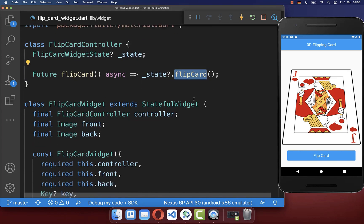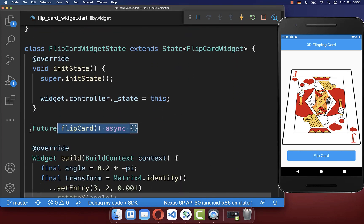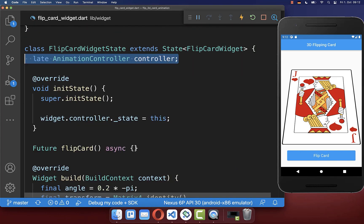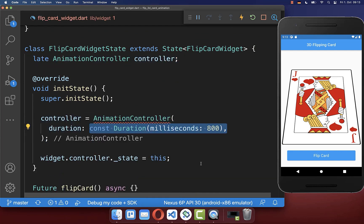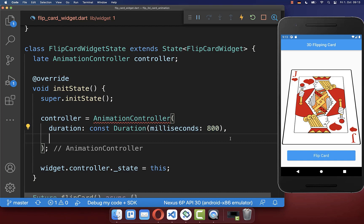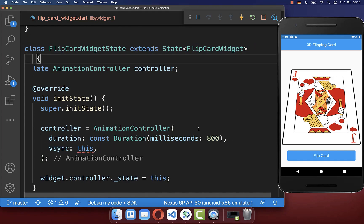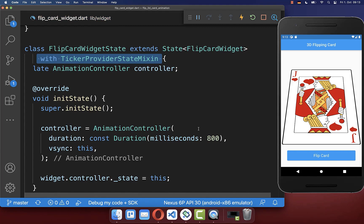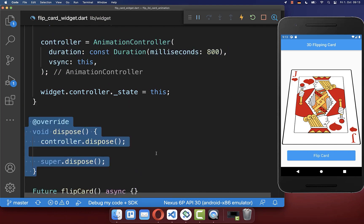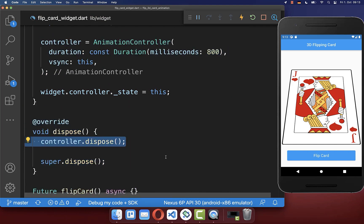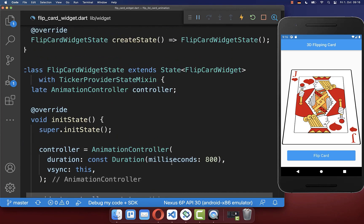Then we can call the flip card method we have created below. Next, we create in our state an AnimationController that we also initialize here within our initState method, whereas you define a duration for how long your animation should last — in this case 800 milliseconds. You also need to define the vsync, therefore you need to go to your StatefulWidget class and add the TickerProviderStateMixin. Next to initializing your animation controller, you also want to dispose your animation controller when it is not needed anymore.